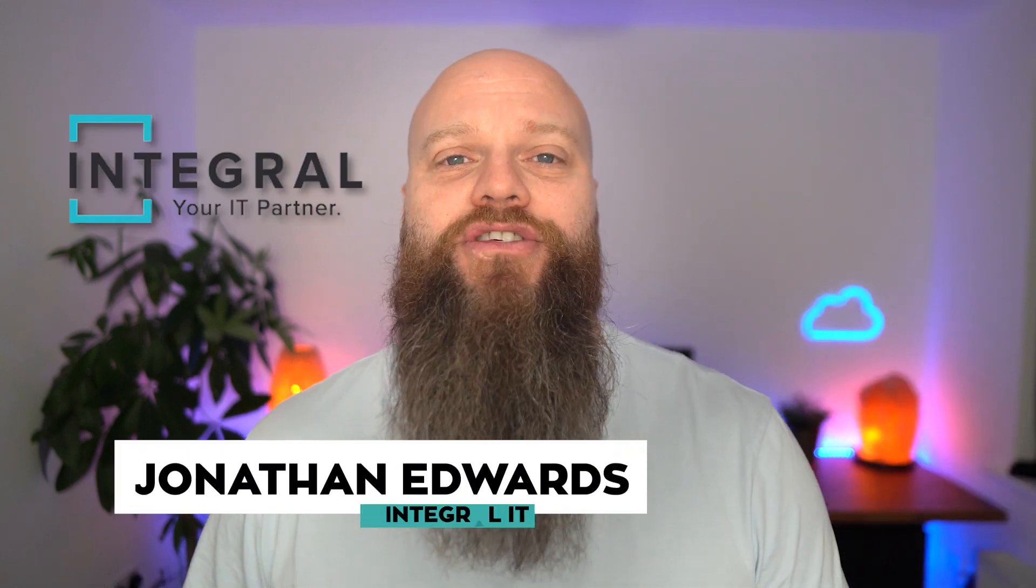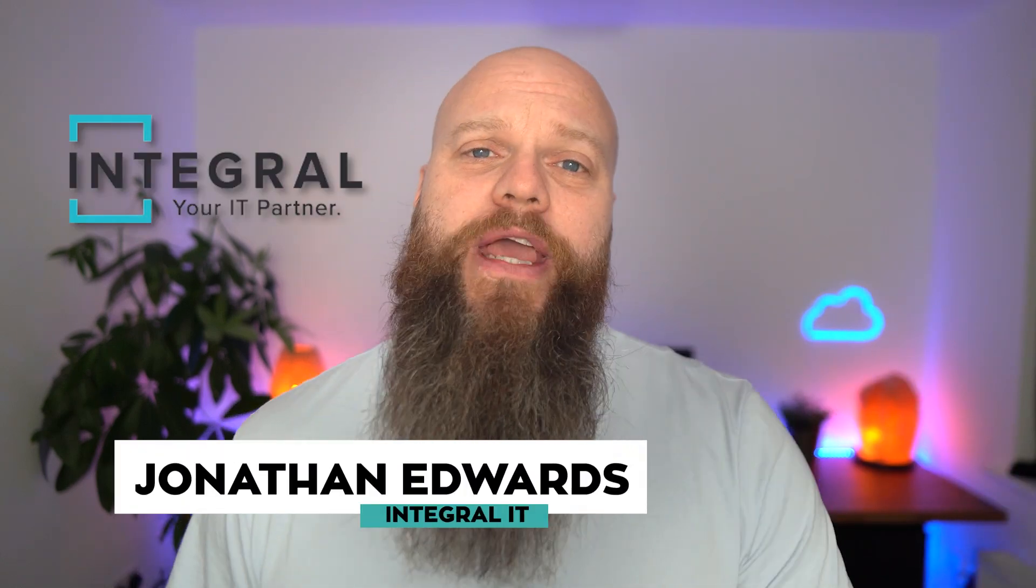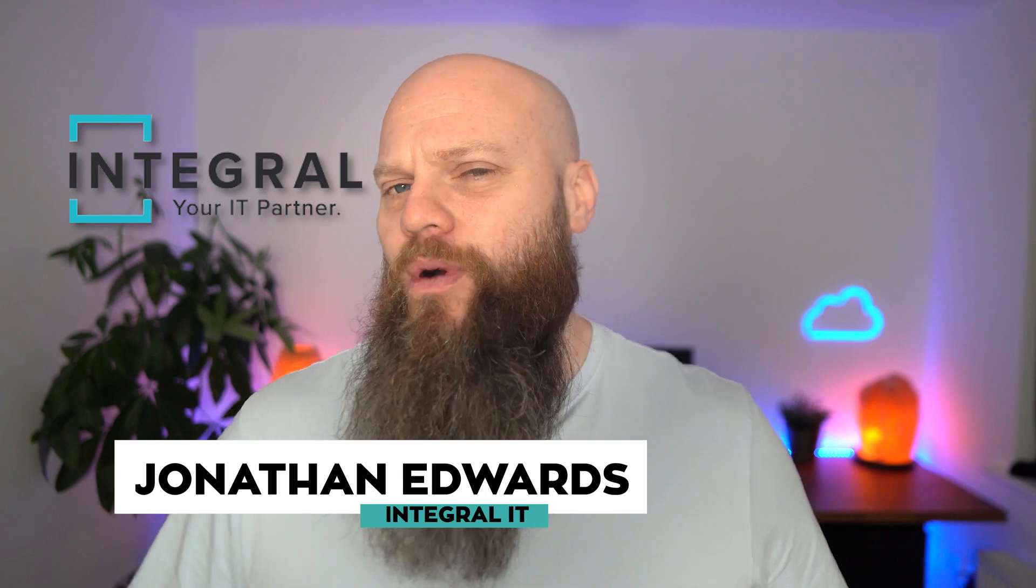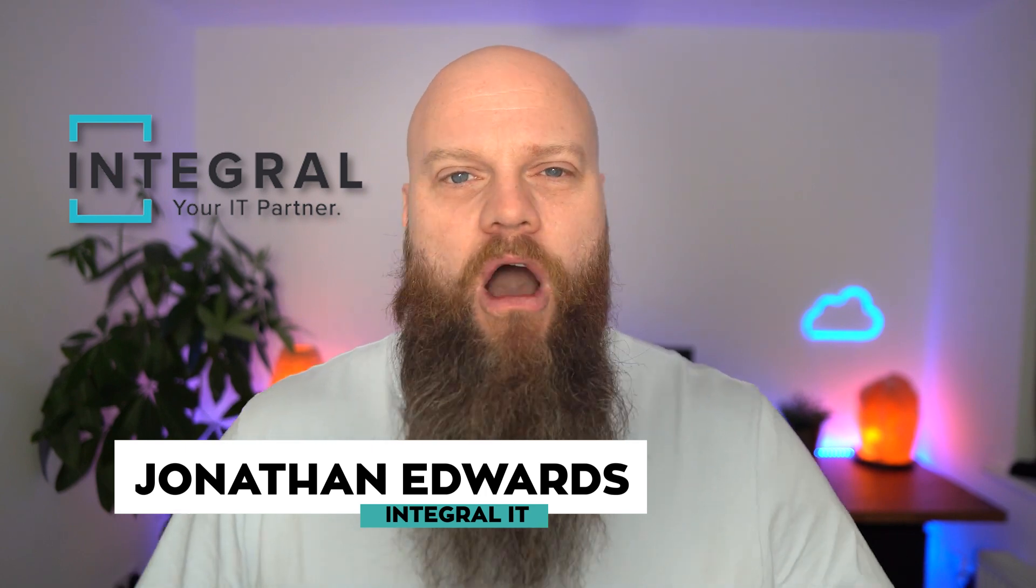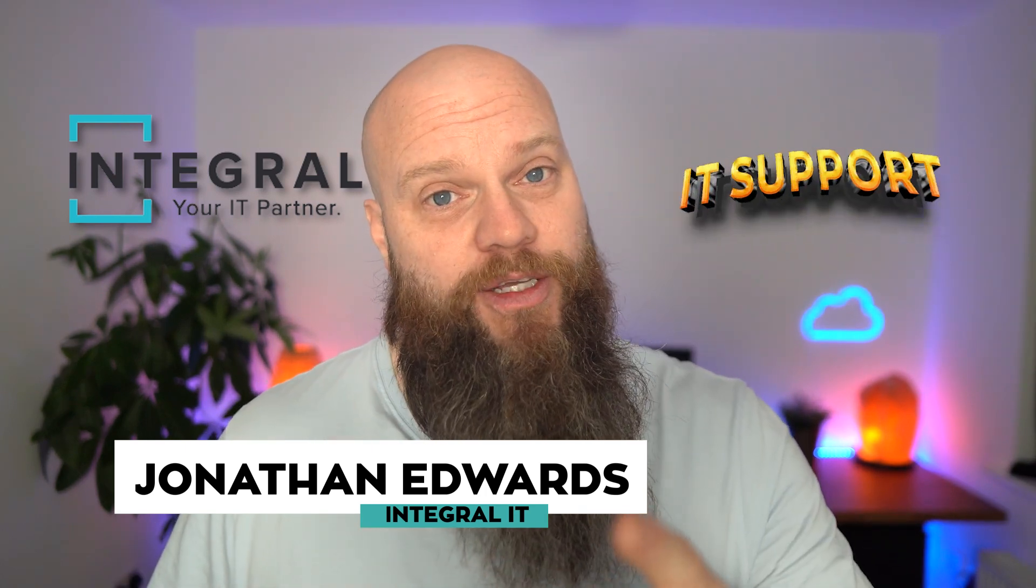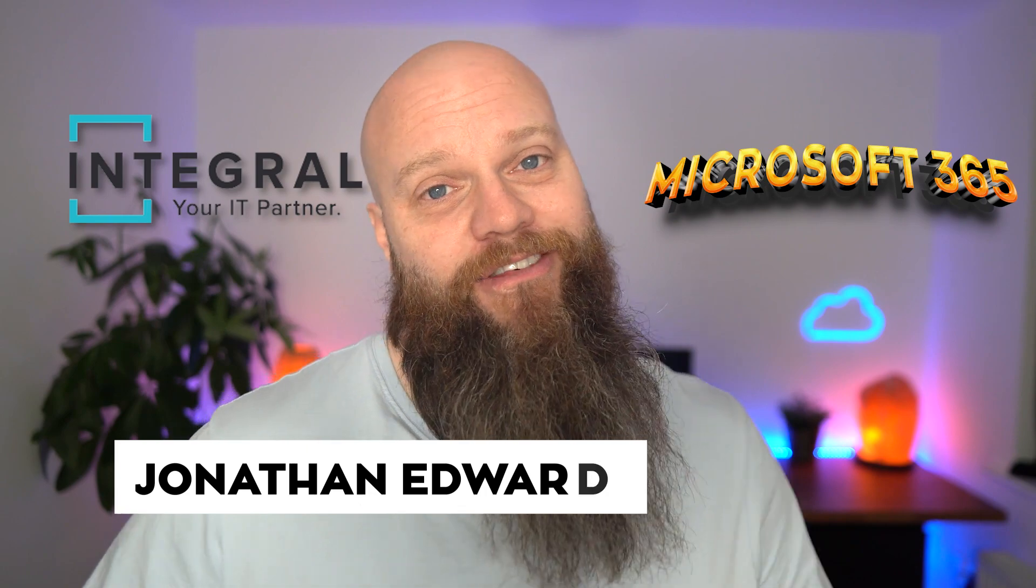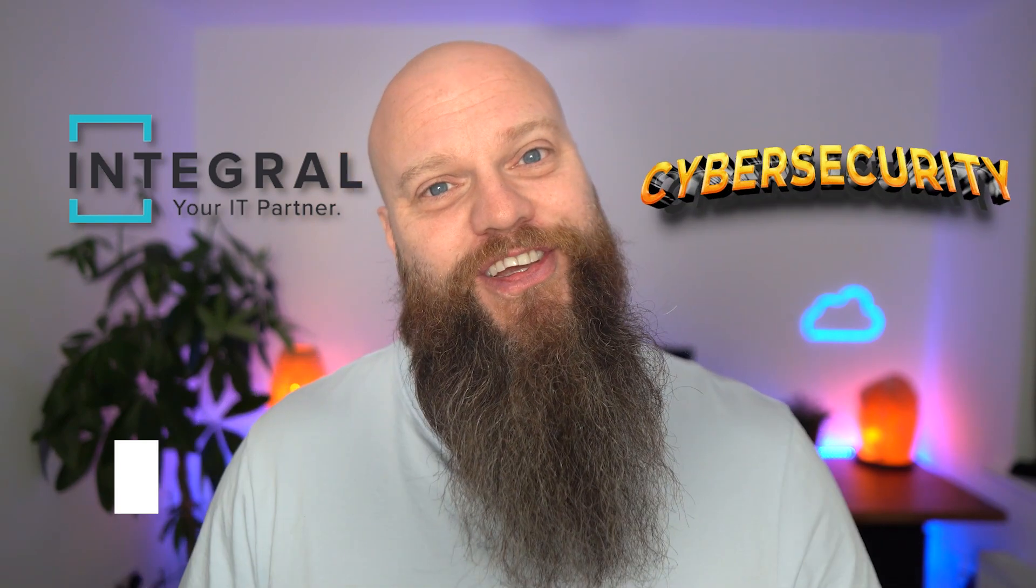But before we start, a quick introduction as always. My name is Jonathan Edwards. I'm a business IT consultant from Yorkshire in the UK. We help businesses all over the world with IT support, Microsoft 365, and cyber security.